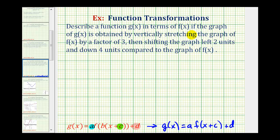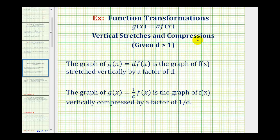Let's review some notes on vertically stretching a graph as well as shifting a graph left or right or up or down. For vertical stretches and compressions, assuming d is greater than one, the graph of g of x equals d times f of x is the graph of f of x stretched vertically by a factor of d. It is also true that g of x equals one over d times f of x is the graph of f of x vertically compressed by a factor of one over d.